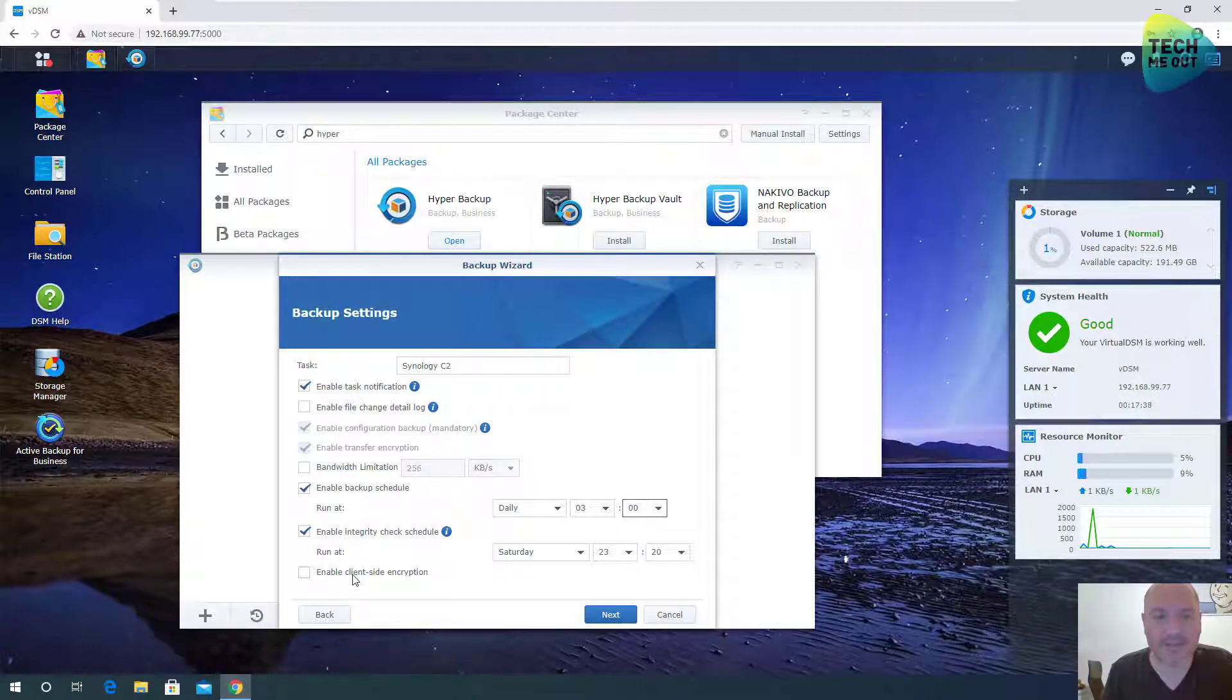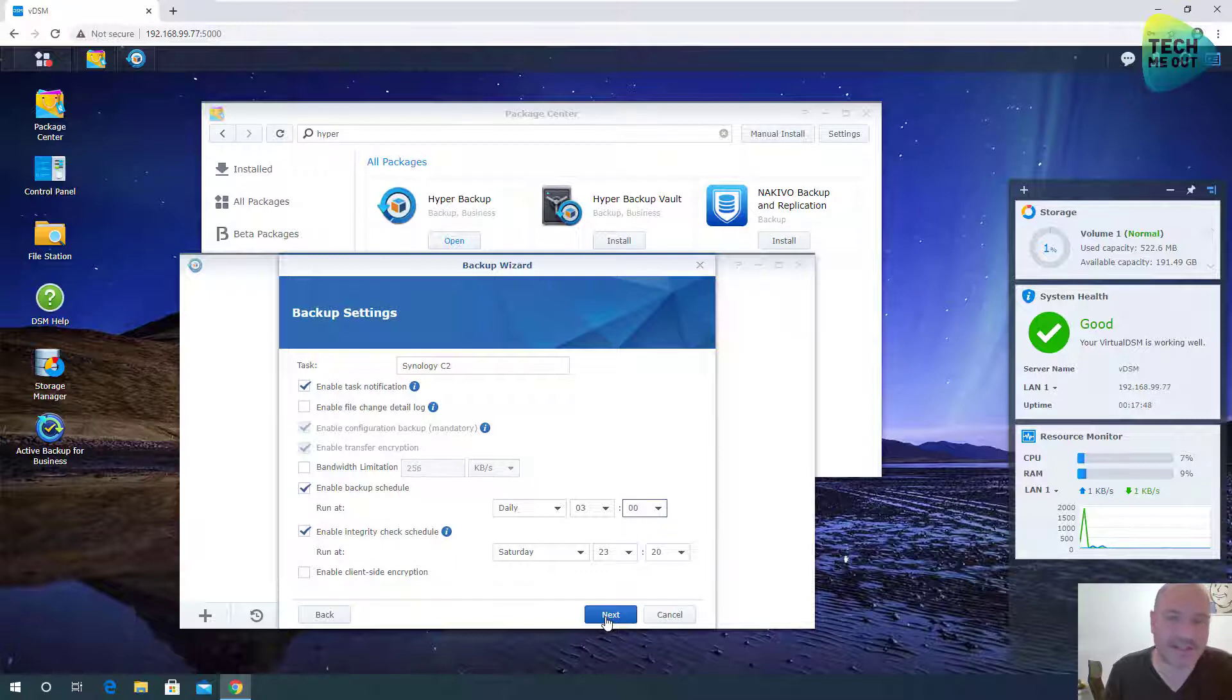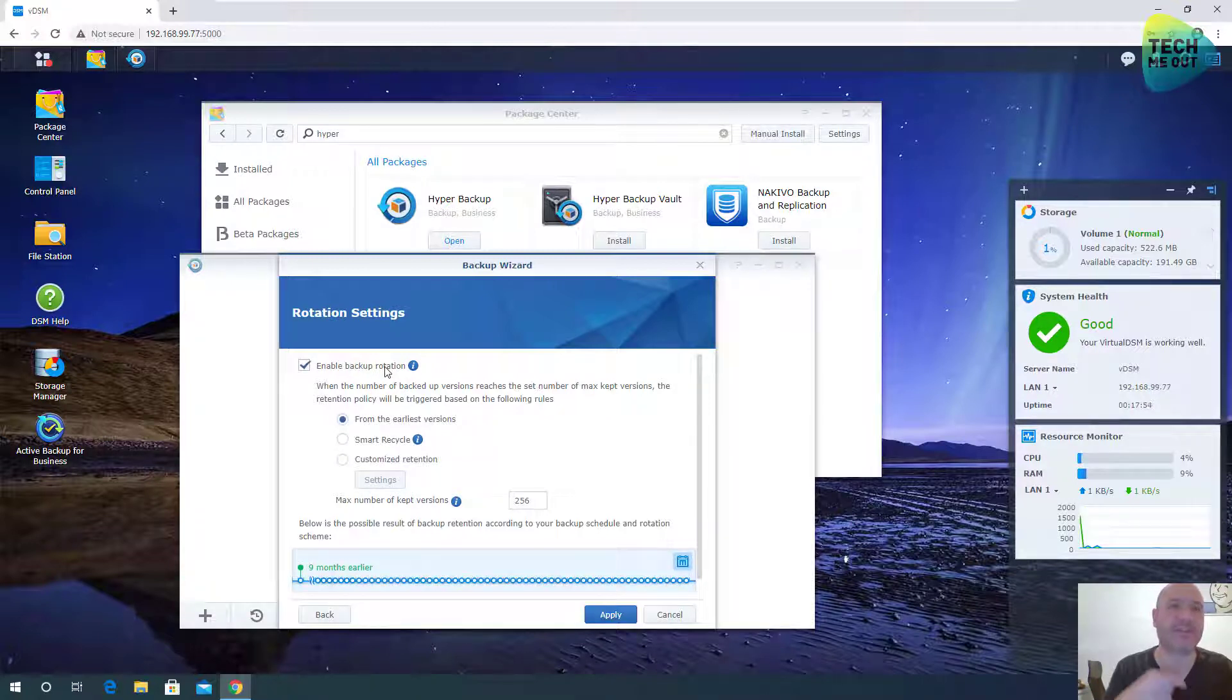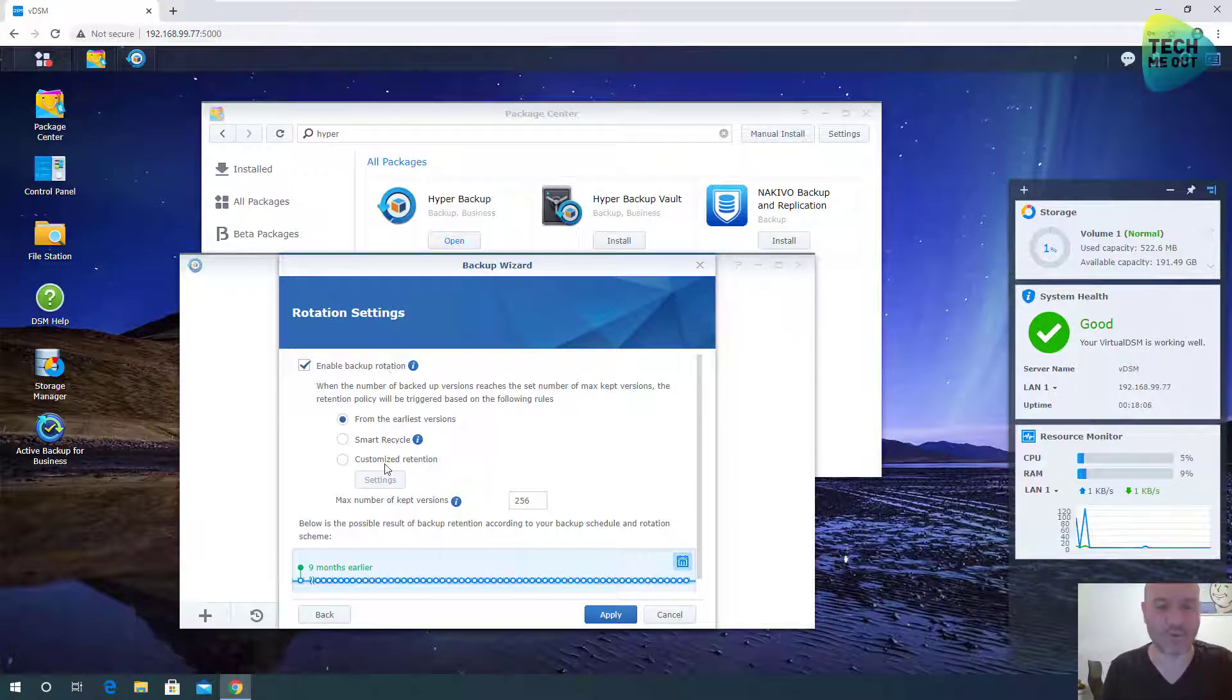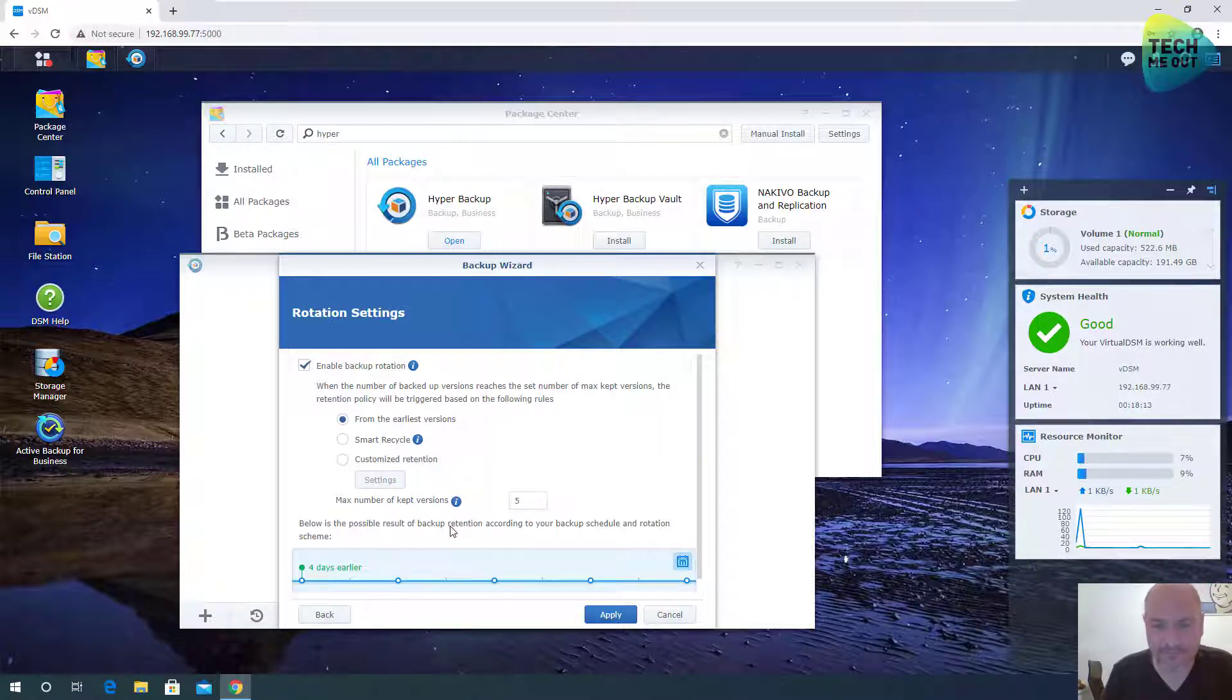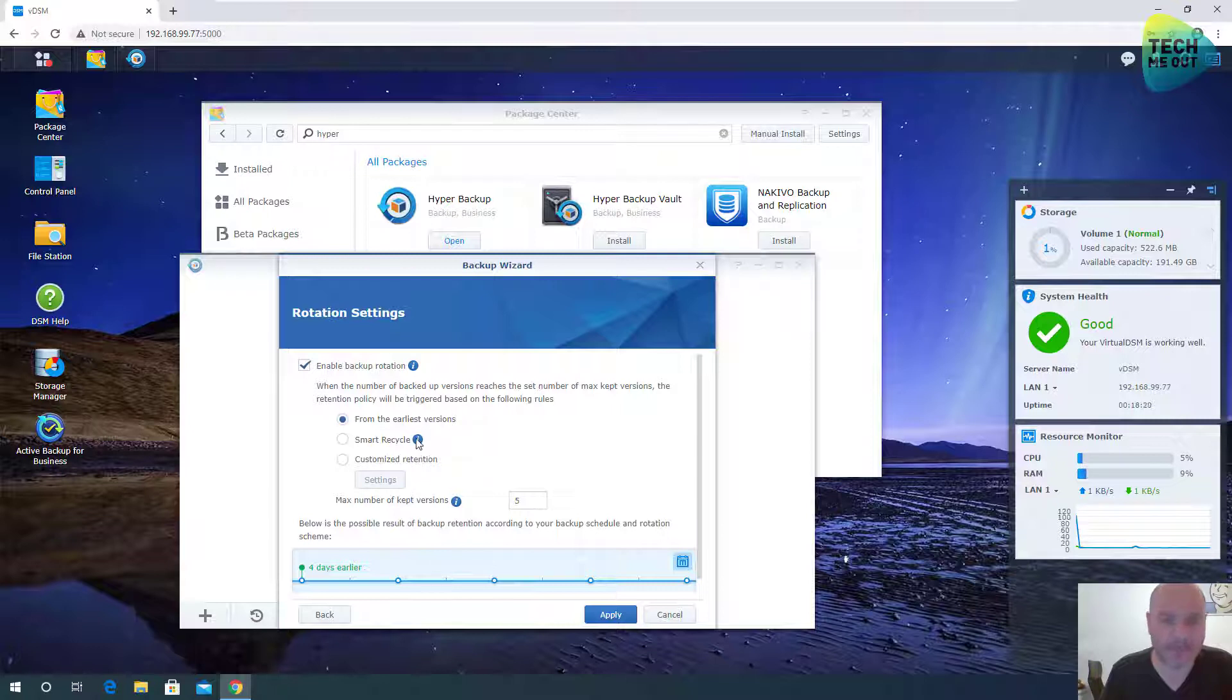I can even enable the encryption, but it will have some performance effect on the backup task. Since this is a test task, I'm not going to bother with it. I want to create a backup rotation so that I will have only a certain amount of backups kept and the new one will overwrite the older one. I'm going to select from the earliest versions, but I'm only going to keep five.